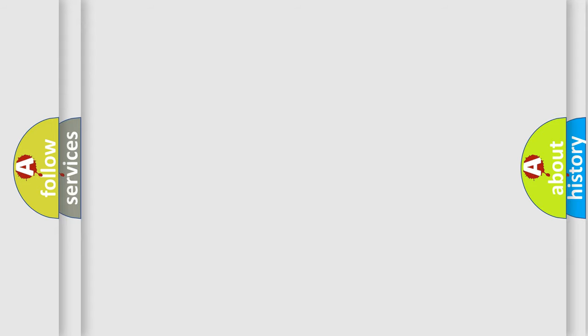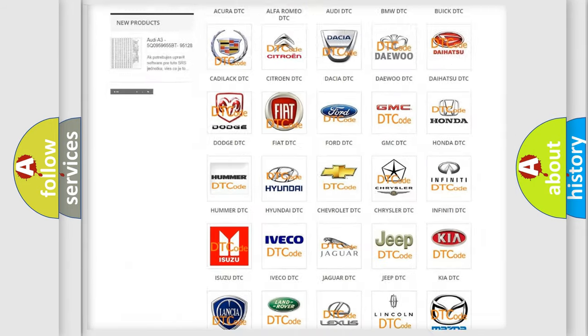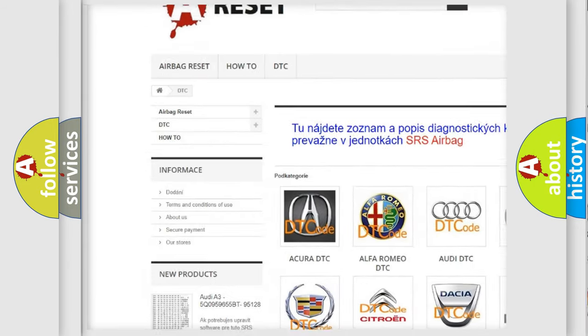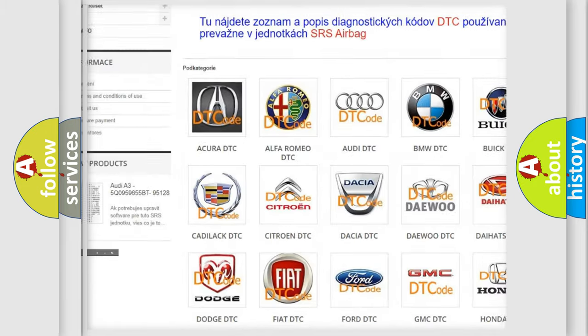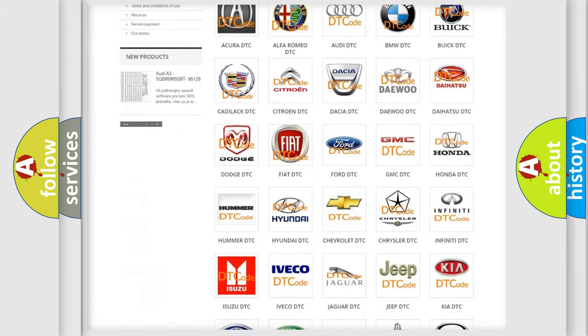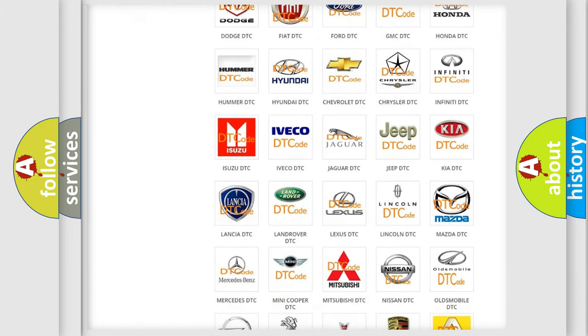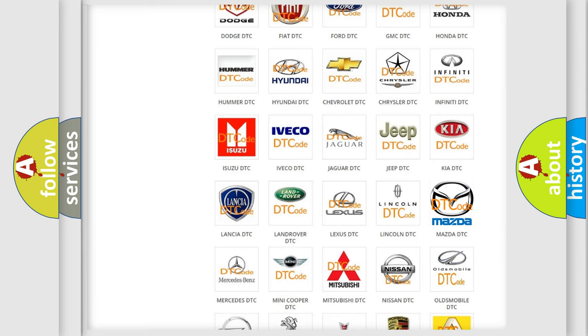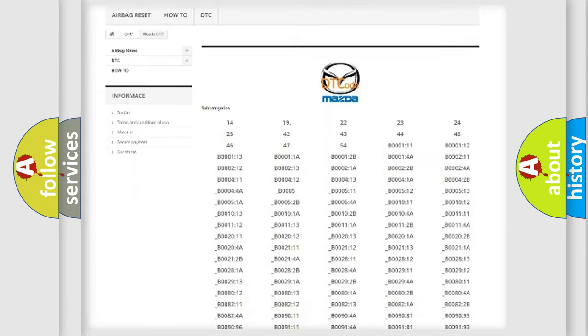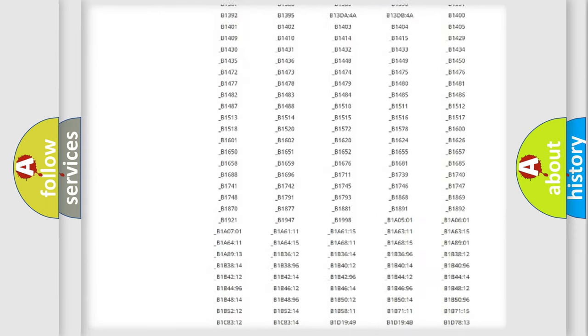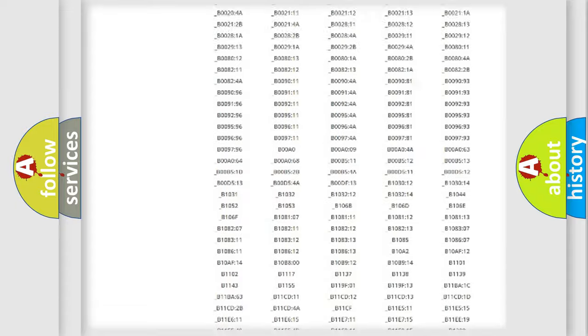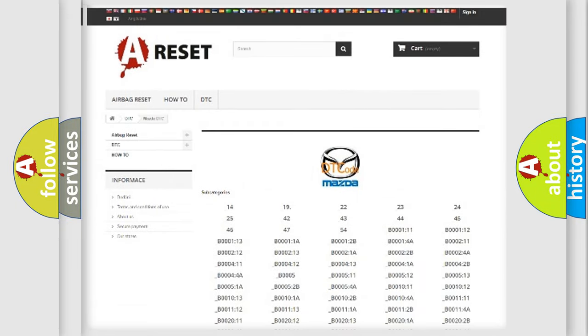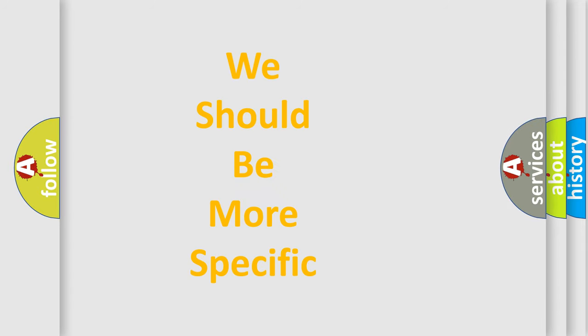Our website airbagreset.sk produces useful videos for you. You do not have to go through the OBD2 protocol anymore to know how to troubleshoot any car breakdown. You will find all the diagnostic codes that can be diagnosed in Mazda vehicles, and many other useful things. The following demonstration will help you look into the world of software for car control units.